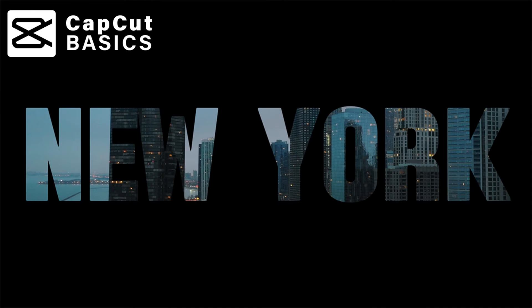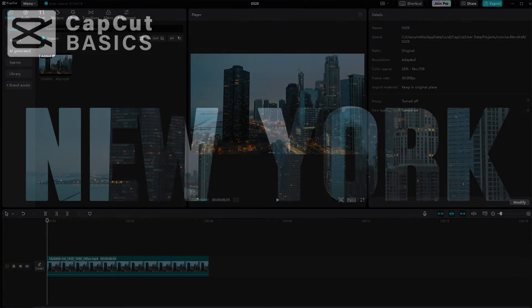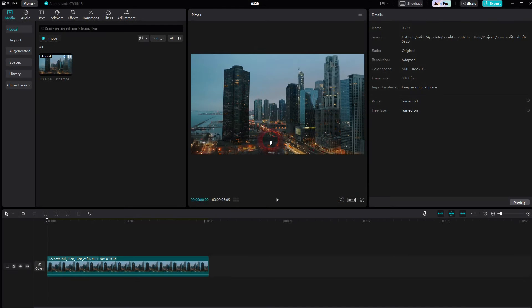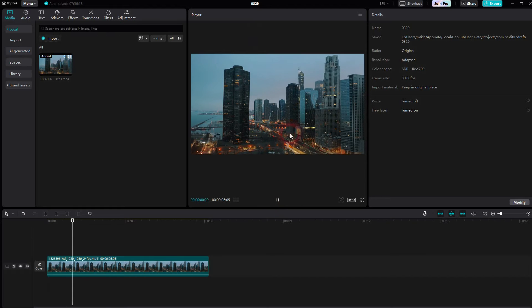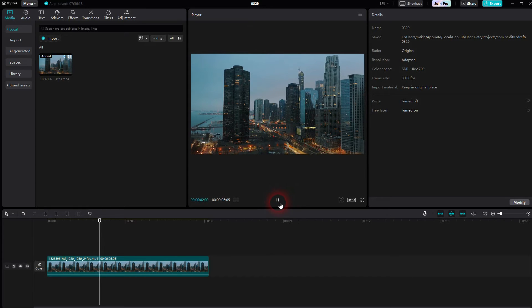Now we're back to CapCut. Let me show you a text zoom effect. We'll start with this footage. I don't know if it is New York. Well, let's just assume that it is.